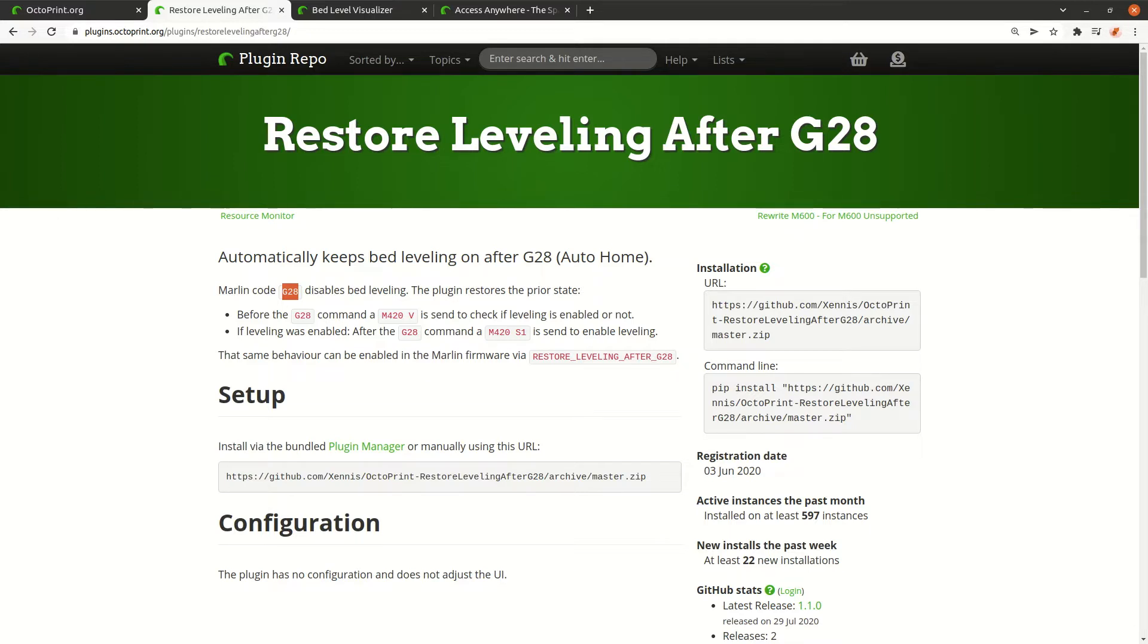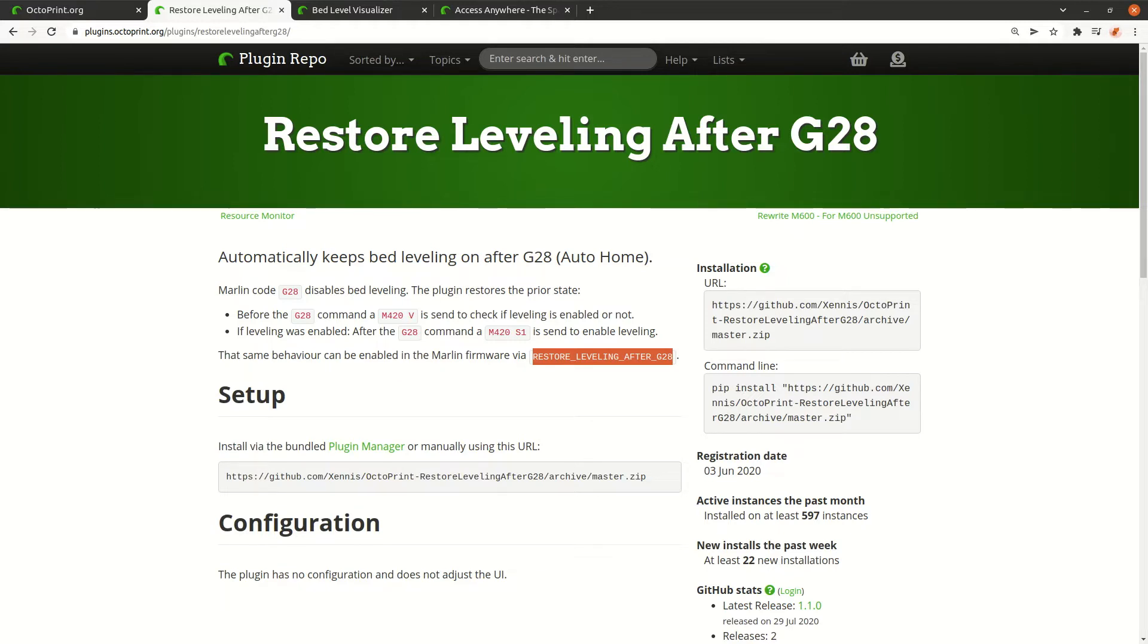In the firmware itself of Marlin there's a flag which can be set to restore the bed leveling, but that means you have to compile the operating system yourself. I wanted to have a soft switch so I can switch it in Octoprint.